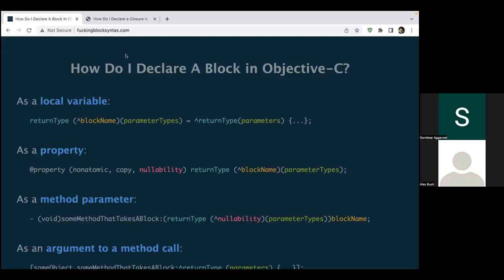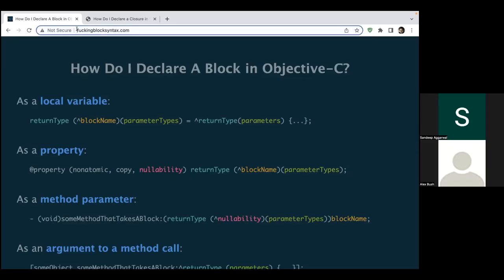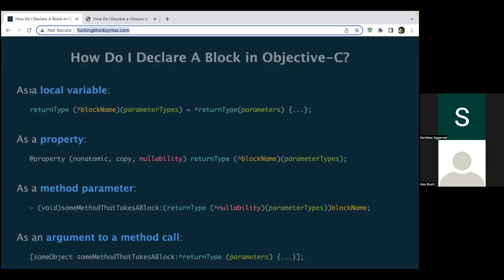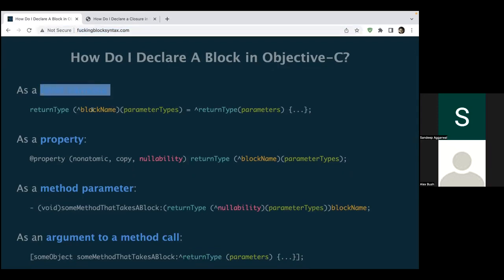Number eight: one more thing, if you wonder about how to use that same thing in Objective-C, so in Objective-C we have blocks, right? So we have a website with a similar domain: blocksyntax.com. And you can just reach out to this website and it will provide you a handy list of all the options to declare a variable or as a property or as a method parameter, everything about blocks in Objective-C.